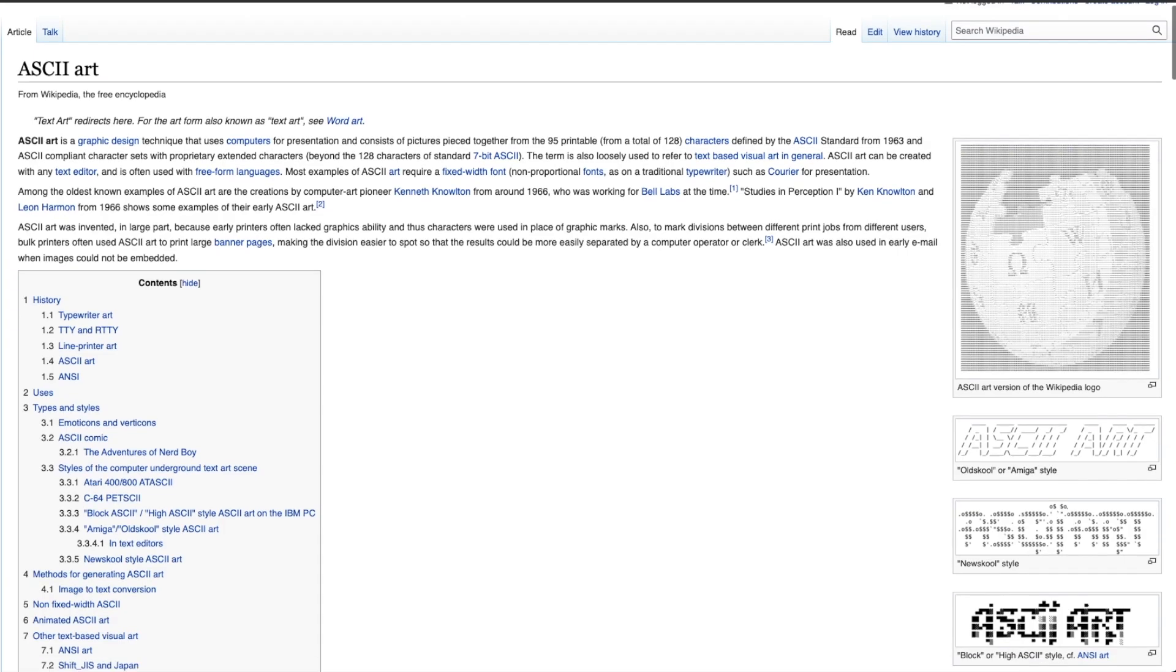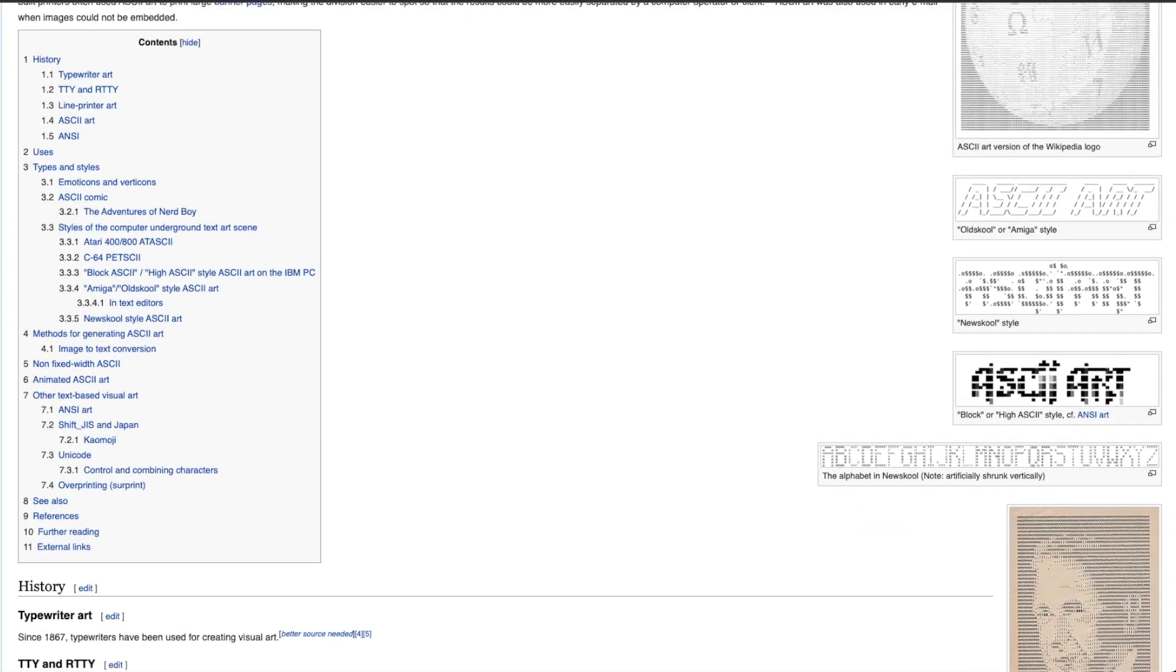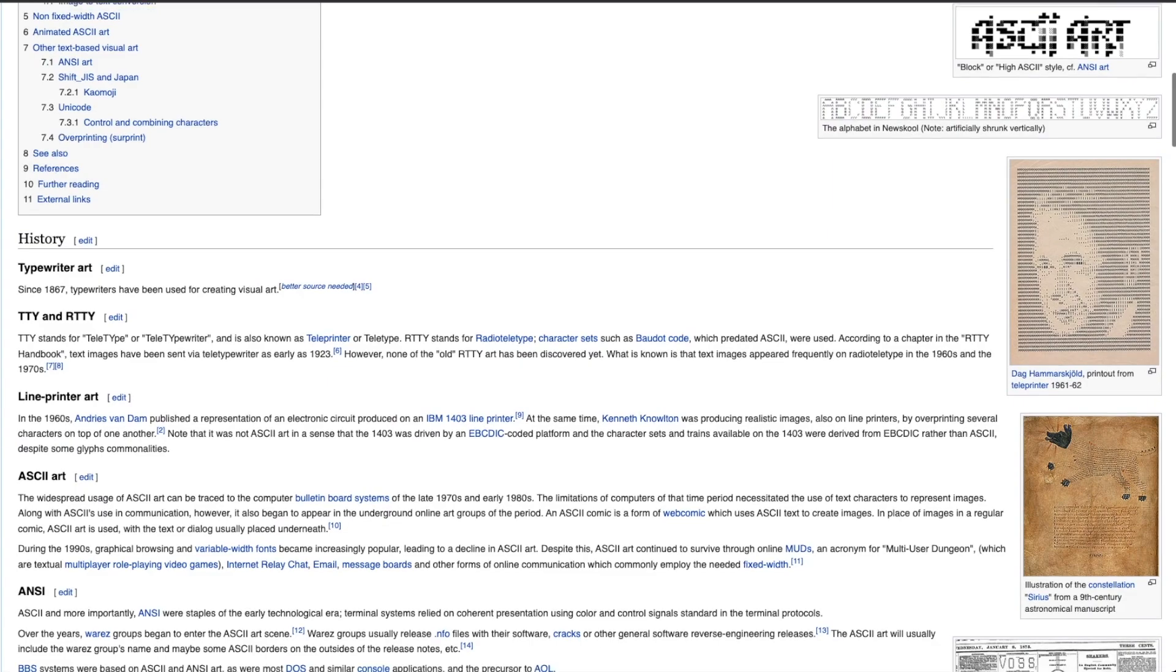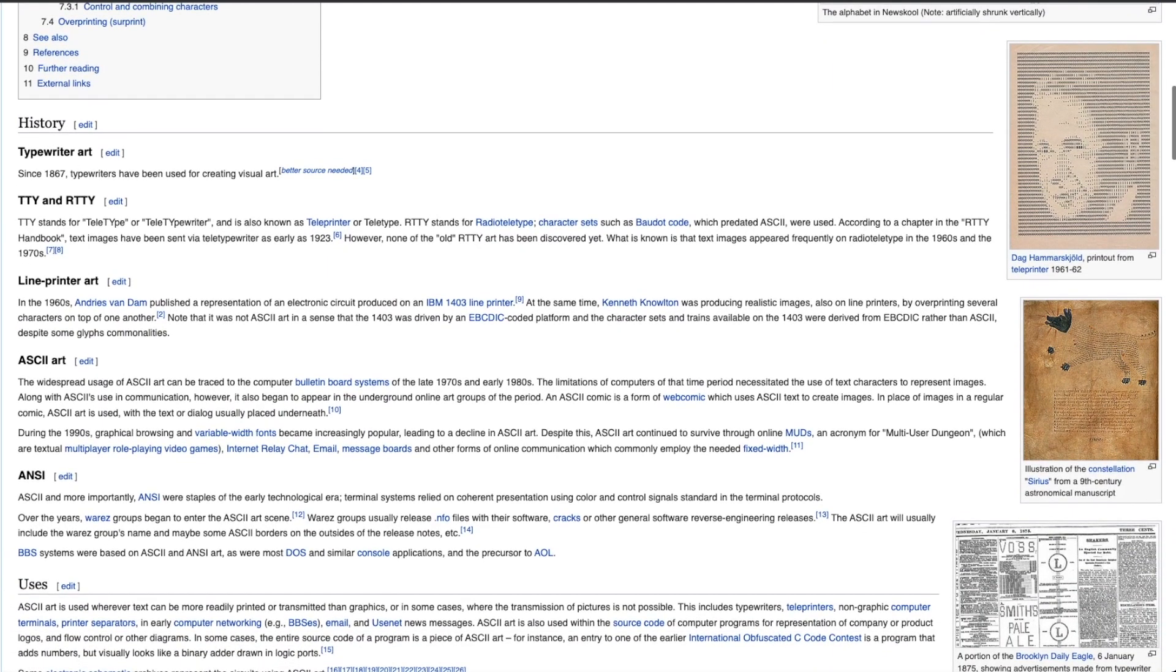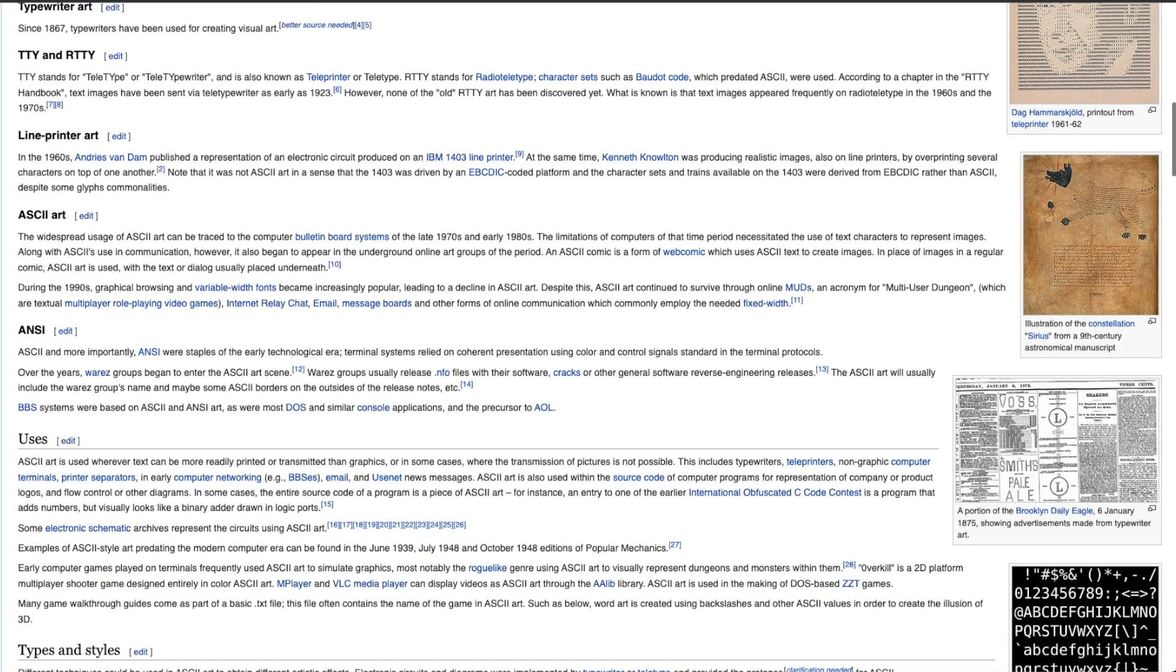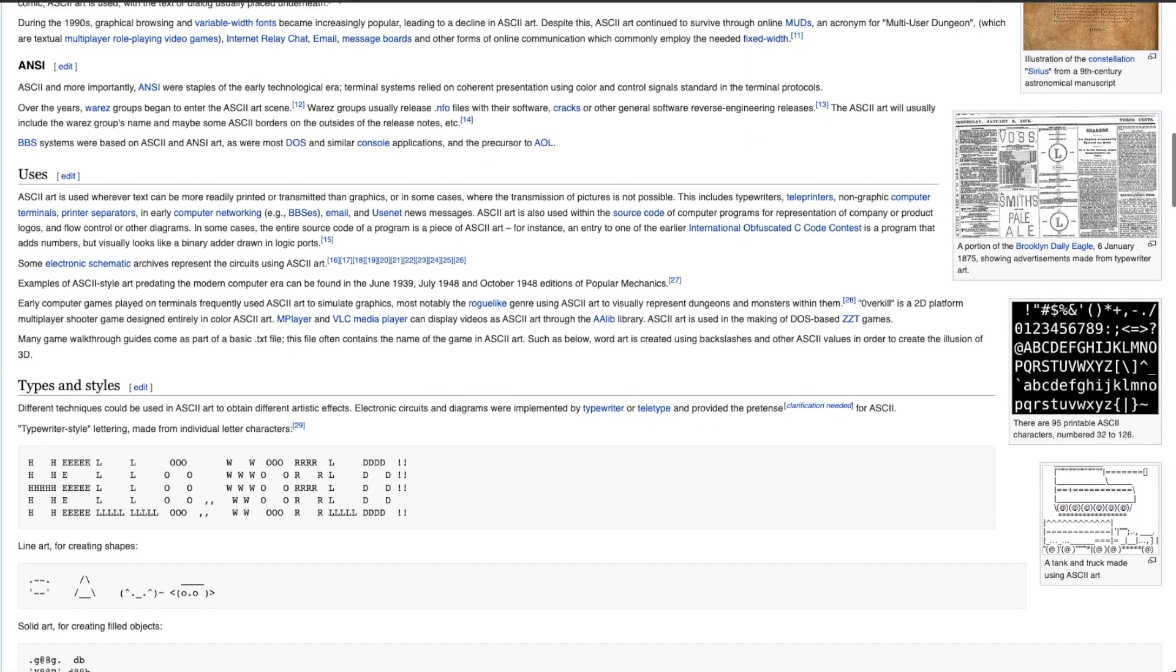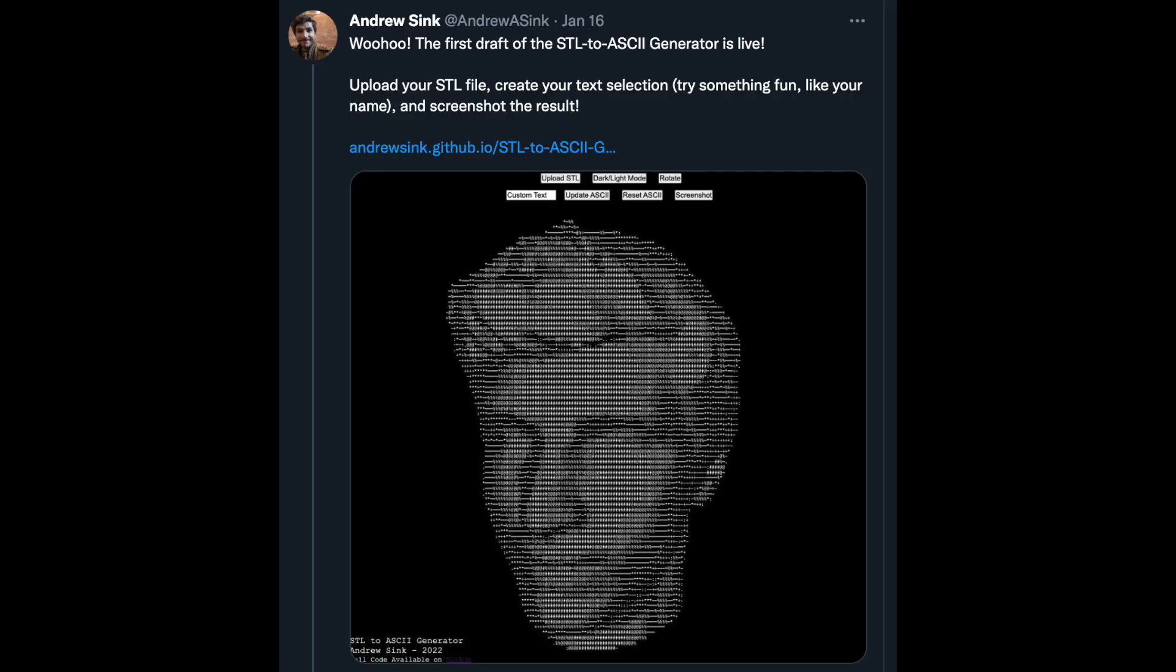If you're interested in learning more about ASCII art, I highly recommend checking out the Wikipedia page. It's got a ton of great examples of different styles of ASCII art, as well as some information on why ASCII art is important in the context of early computer history. It's definitely a nostalgia thing for me, and I think it looks pretty cool.